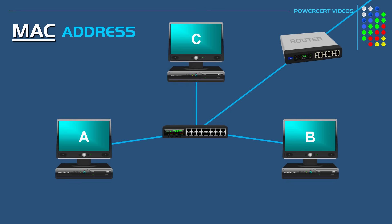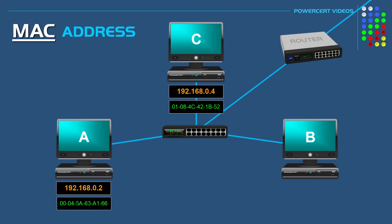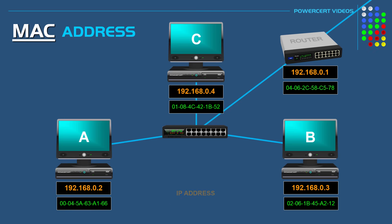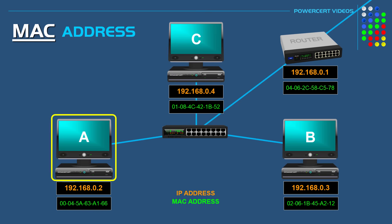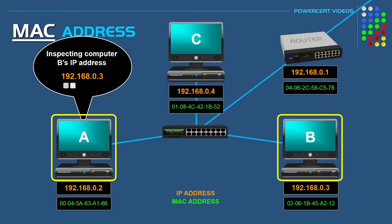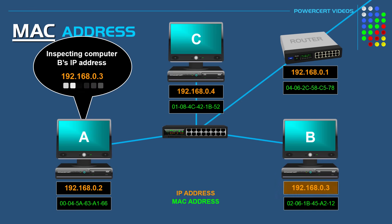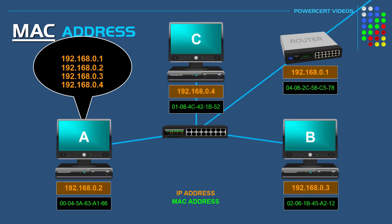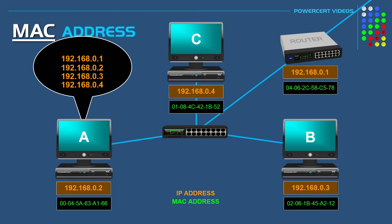So as I stated before, the MAC address is ultimately used when devices want to talk to each other. So here we have a local area network that you would find in a typical home or business. So let's say that computer A wanted to communicate with computer B on this local network. So computer A is going to inspect computer B's IP address to see if it's on the same network or not. So after inspection, computer A now knows that computer B is on the same network because the IP addresses are in the same group.